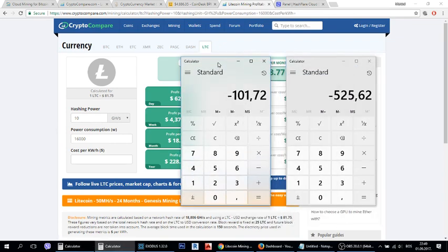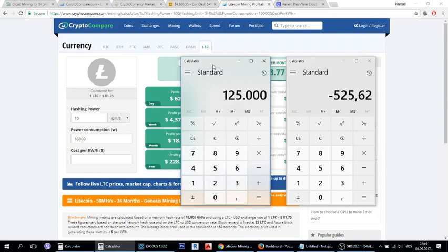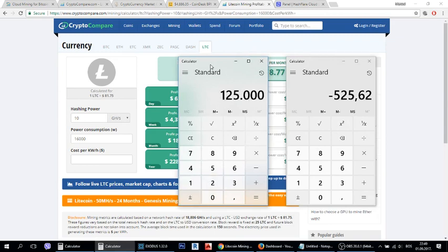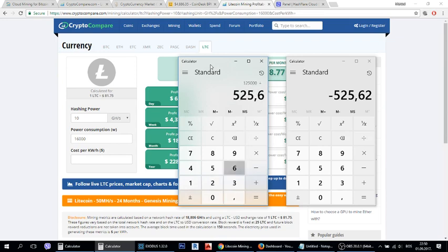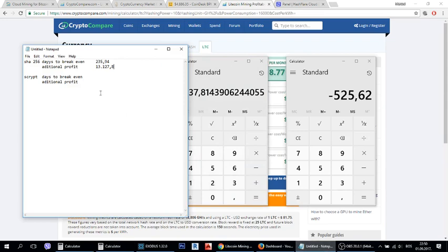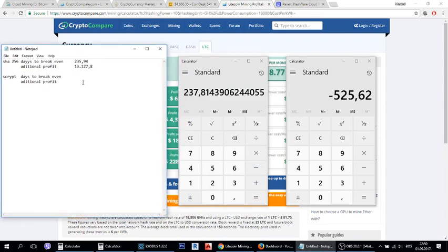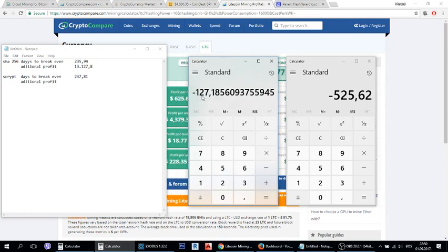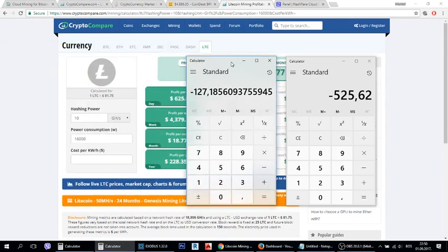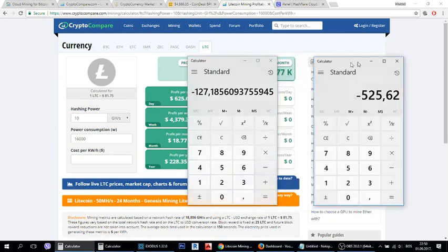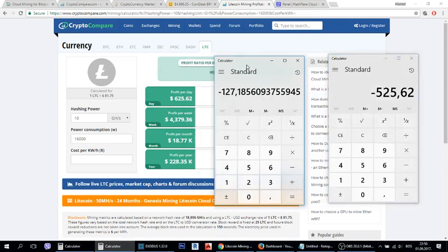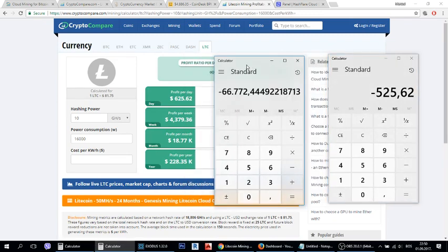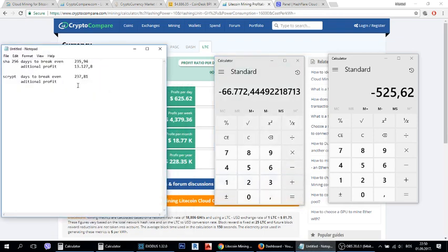And if we again divide that by price of plan you will get that you need 237 days to break even. It's almost as mining Bitcoin using Hashflare guys. So minus days in year that leaves you this amount of days to make a profit times our daily profit. You will get $66,000 dollars of profit.